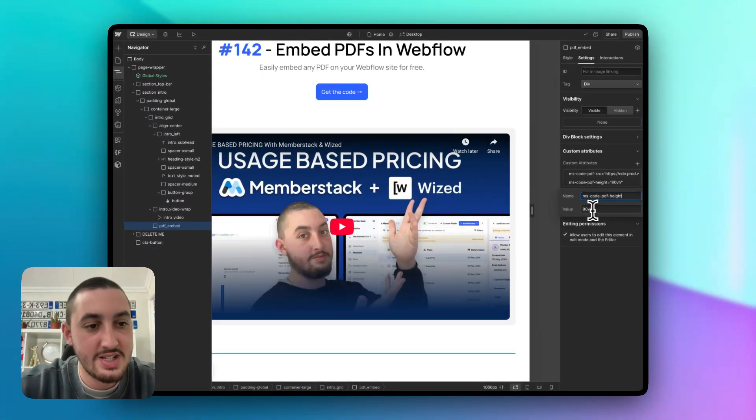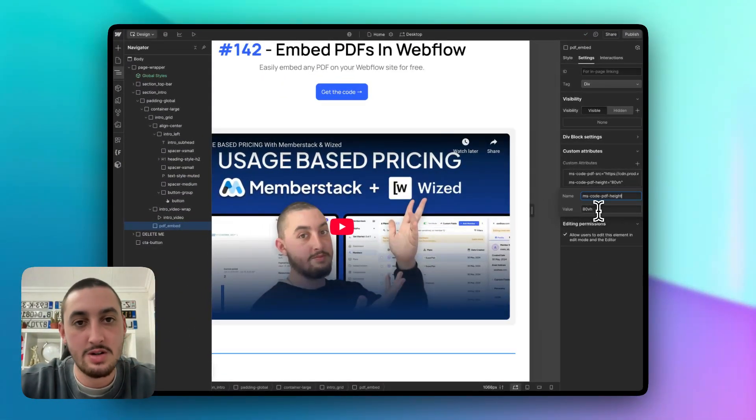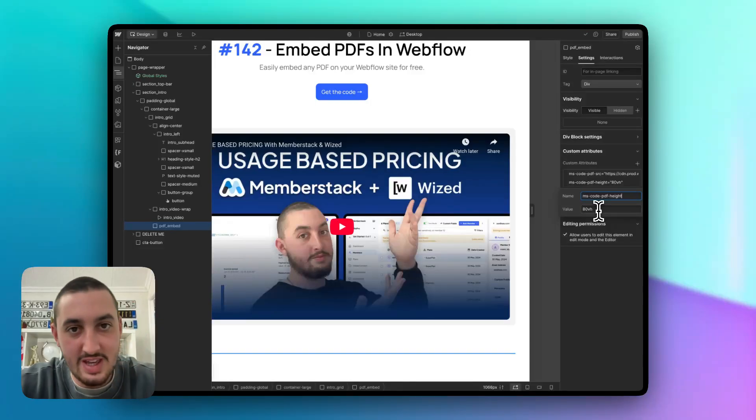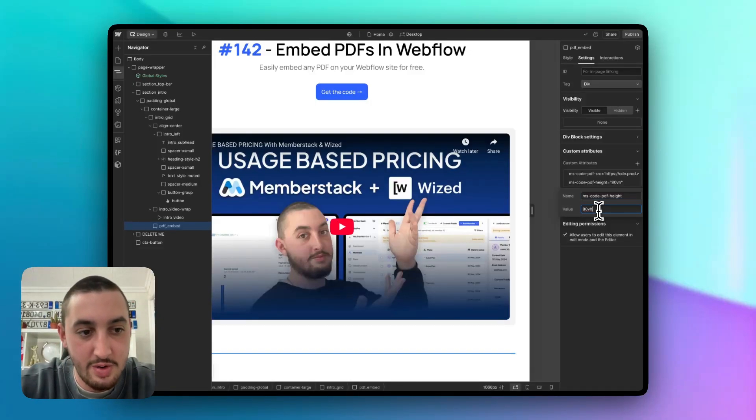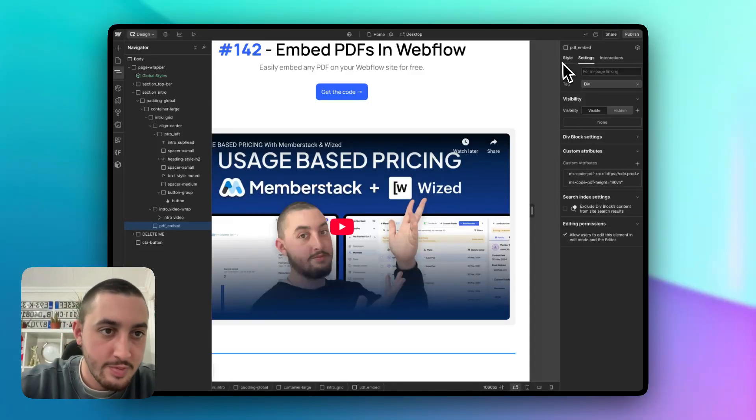So here I set it to 80 VH. You should be able to enter, you know, 20 VH, 5 VH, 1,000 VH, 20 pixels, whatever it is that you want to do. Whatever height you want it to be should go in there.